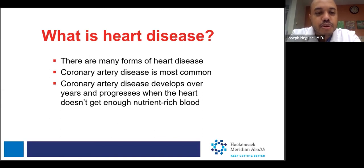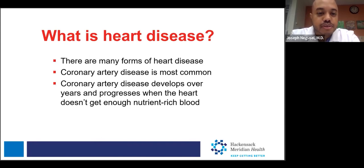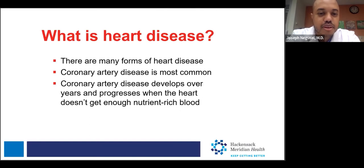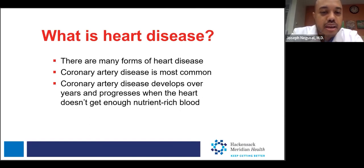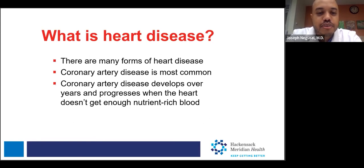When we talk about coronary artery disease, we're referring to plaque buildup in the arteries of the heart itself. With CAD or coronary artery disease, it's a disease process that develops over time — it takes many years to progress. Eventually, the muscle of your heart doesn't get enough nutrient-rich blood flow as a result.